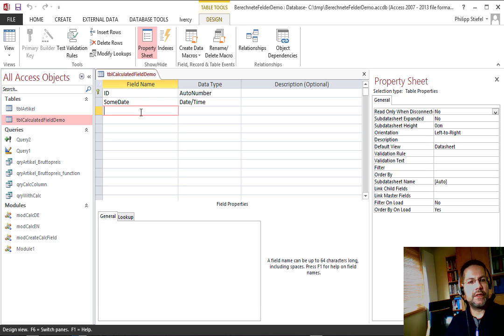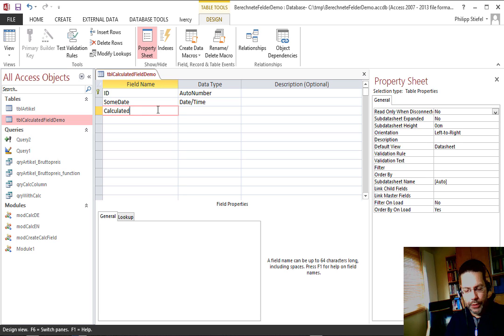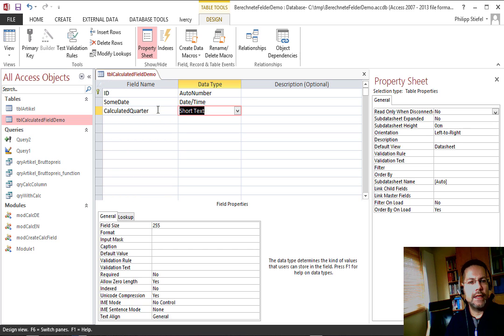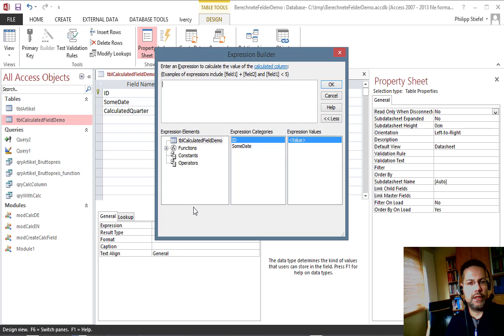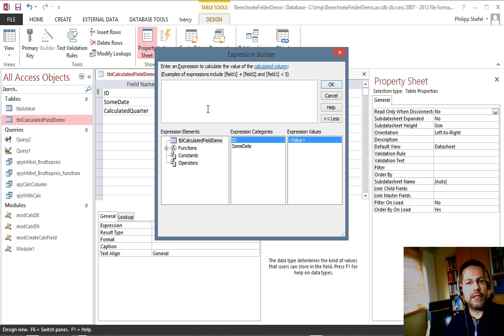The first step you do is enter a name for your column. I call that simply 'calculated quarter' and now the data type is calculated and the moment I choose calculated, this expression builder pops up and supports me creating that expression.